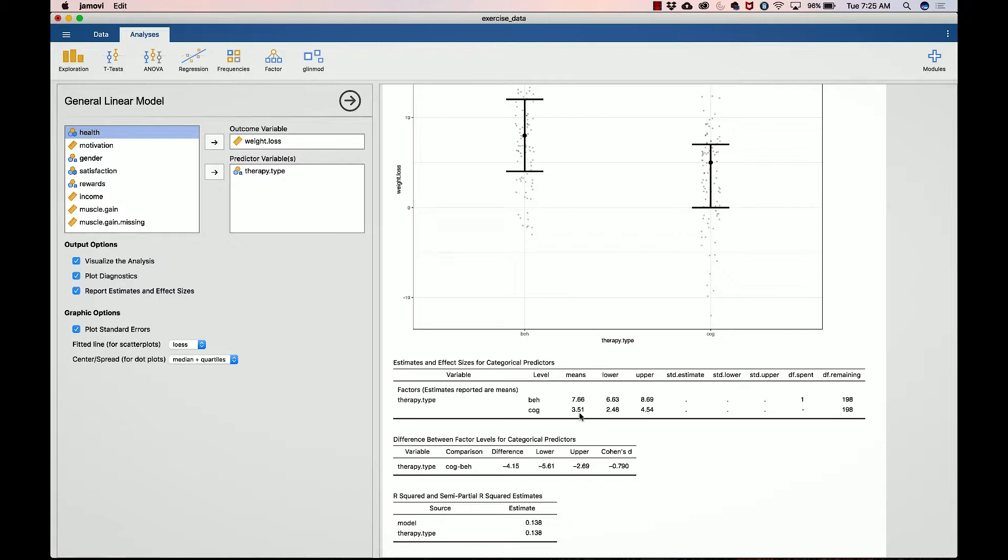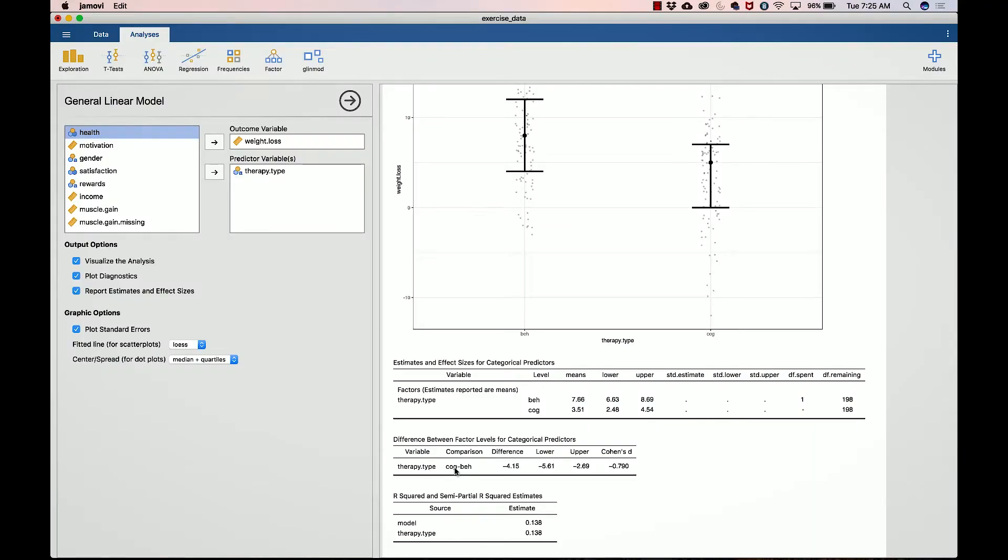What we really want to know is what is the mean difference between the two, and that's what this panel gives you. It tells you what variable it's looking at in the comparison. Eventually we're going to be talking about situations where we have three grouping variables, so you might have behaviorist, cognitive, and a control. In those situations, you're going to have behaviorist versus control, cognitive versus control, and behaviorist versus cognitive. That specific part in Jamovi will actually have three rows.